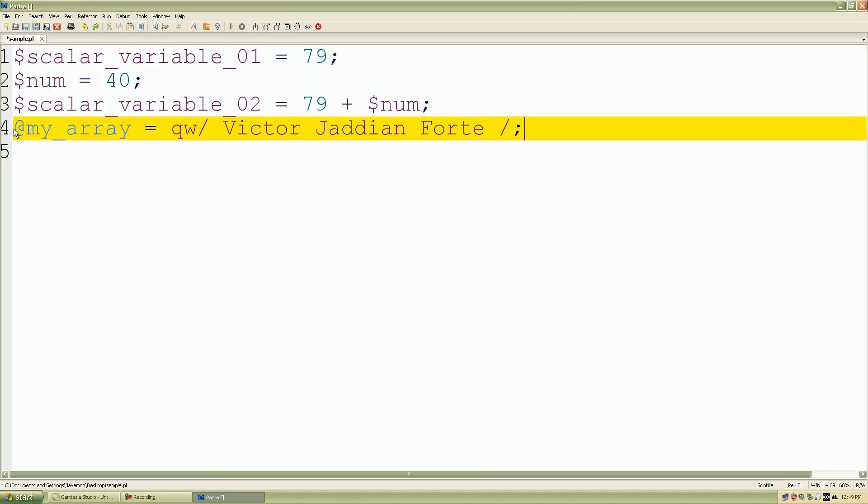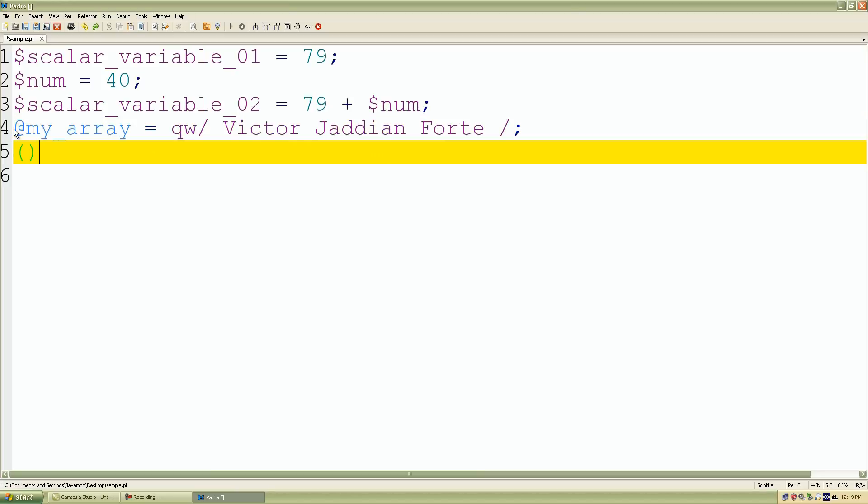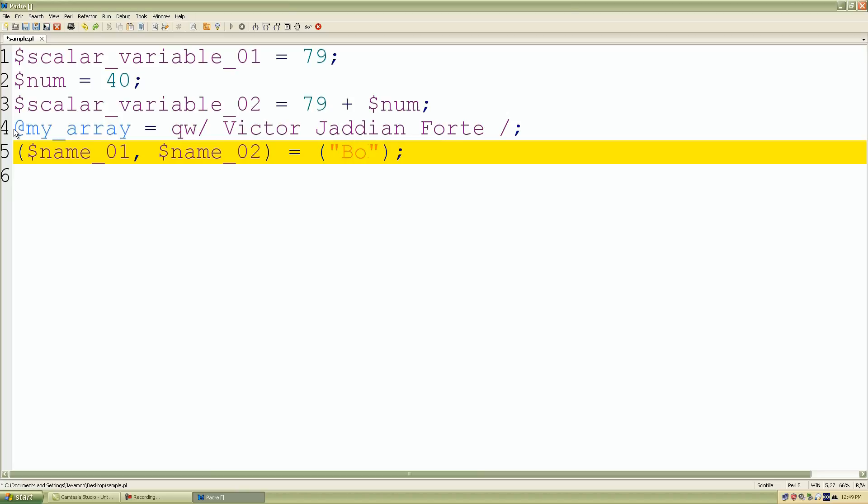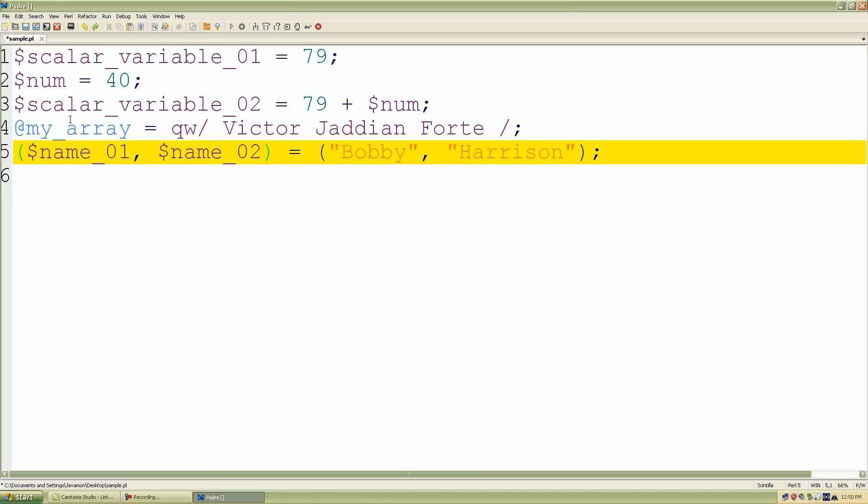And I'll declare a list as well. I'll call it name 01 and name 02. And I'll assign it some values. This time I'll call my value Bobby, and my second one Harrison. This is a list context because this is more than one value and the parentheses on the left that contains our variables are considered a list. So we're assigning multiple variables to multiple values.